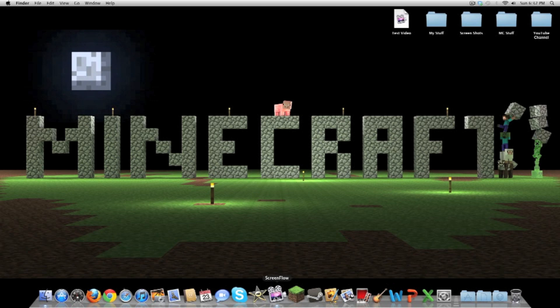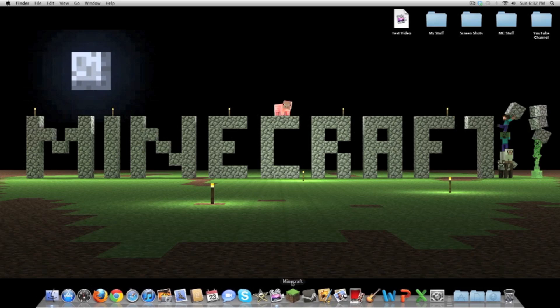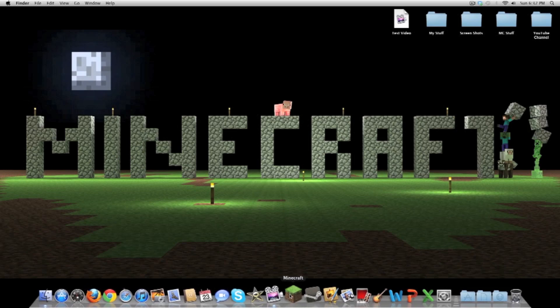Next I've got ScreenFlow — I'm using it right now, it's what I use to record. Very simple: you just click on the icon and click Start Recording, and you can decide where it's going to pick up audio from. I have it picking up from my Logitech headset and also the computer sounds. Next and most important is Minecraft of course — I'm pretty sure most of you know how that one works.